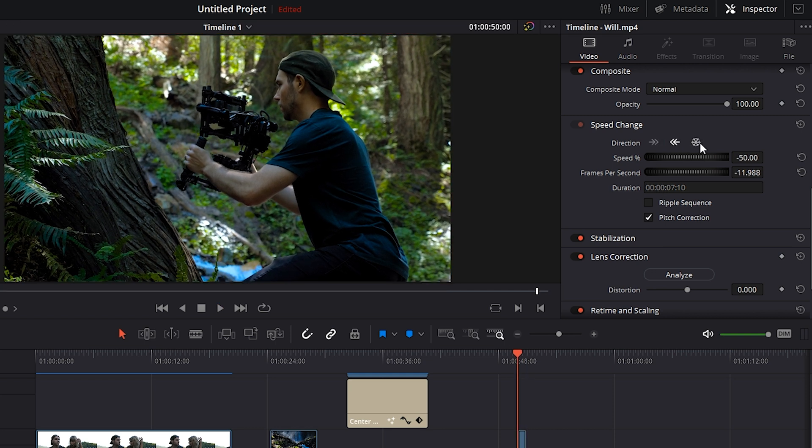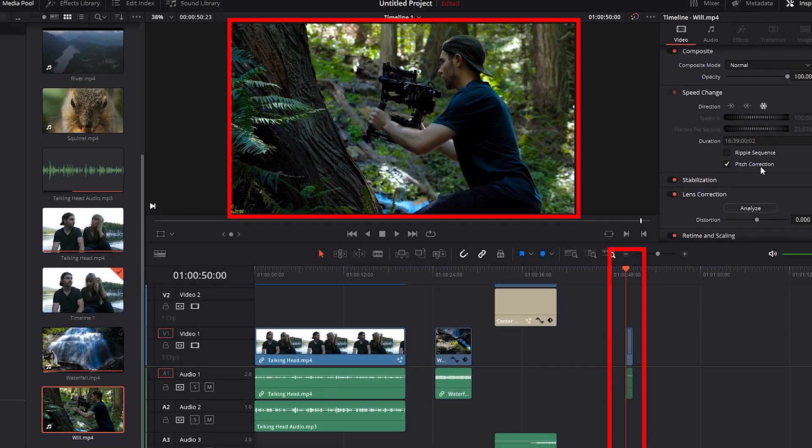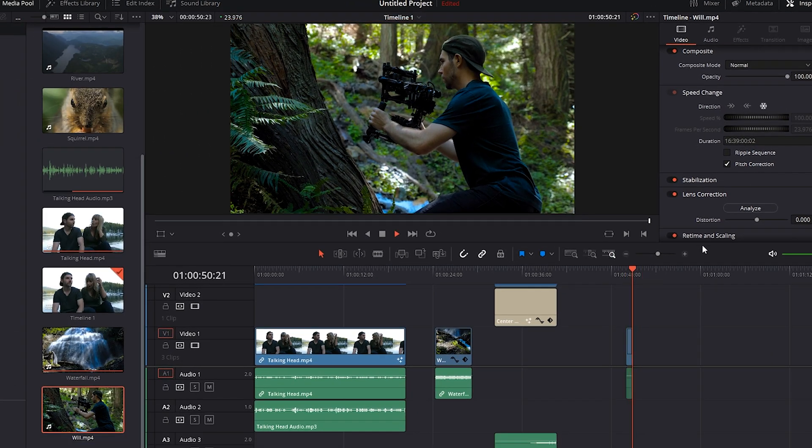And this snowflake icon allows you to freeze frame wherever your cursor is within your clip. So the speed change panel is super convenient and I'm really glad DaVinci's made it this much easier to adjust the speed of our footage.